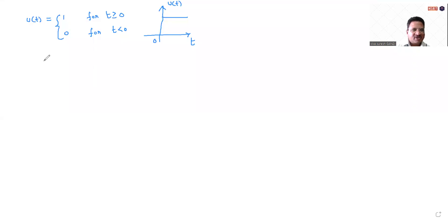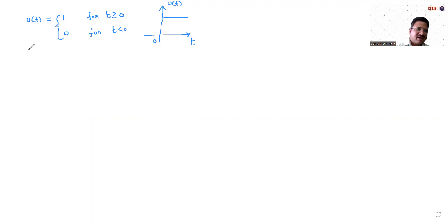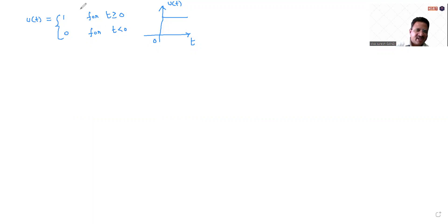Good morning students. Now I'm going to find out the unit step function. The unit step function mathematically is defined as u equals 1 for t greater than or equal to 0, and 0 for t less than 0. The same mathematical expression can also be represented in the form of a diagram, as shown.